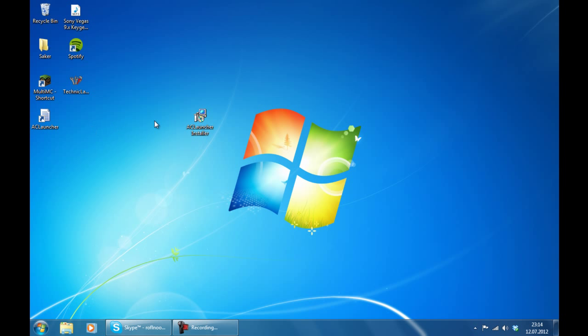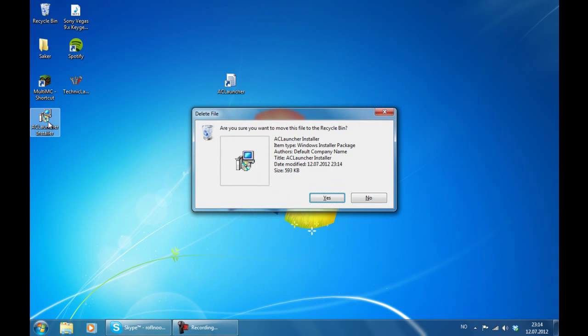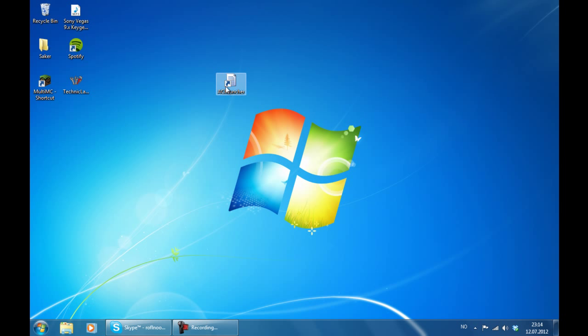And you see it created this little link on the desktop. You can now go ahead and delete the installation file. So now if you start the launcher you are going to see this interface right here.